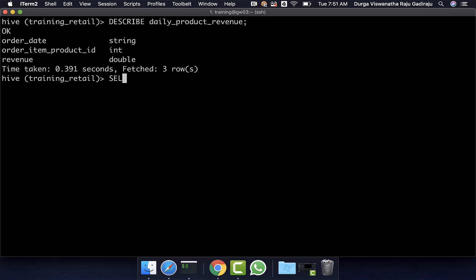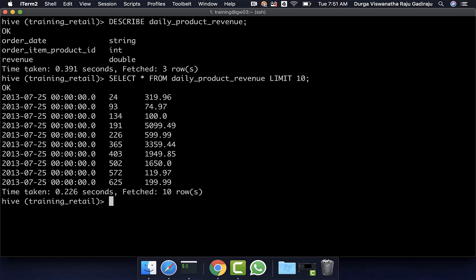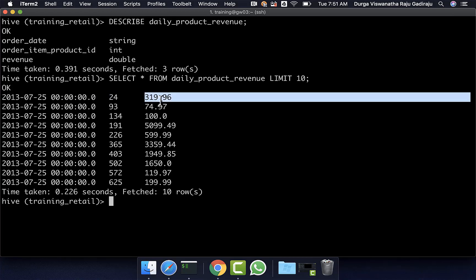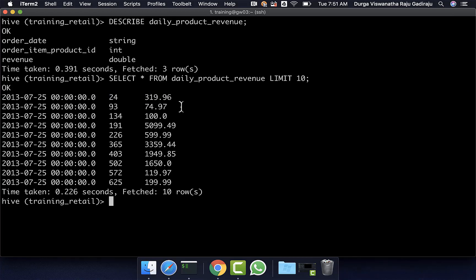You can select star from this table with limit 10 to understand the data. For each date, there is a product ID and the revenue generated by that product. Now, let's say for each date I want to get the top performing product and then the next top performing product in the same row — then I can use the lead function.